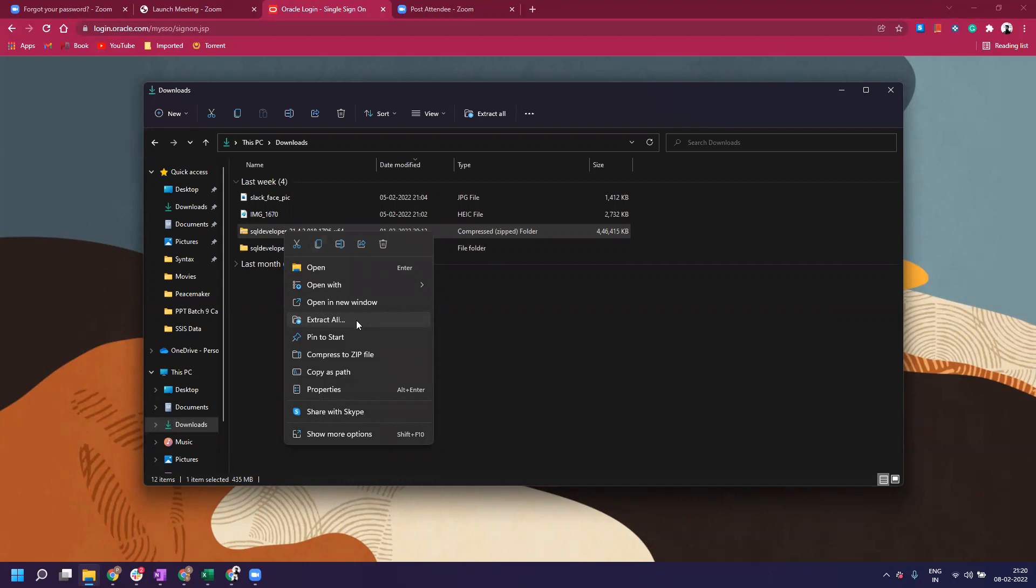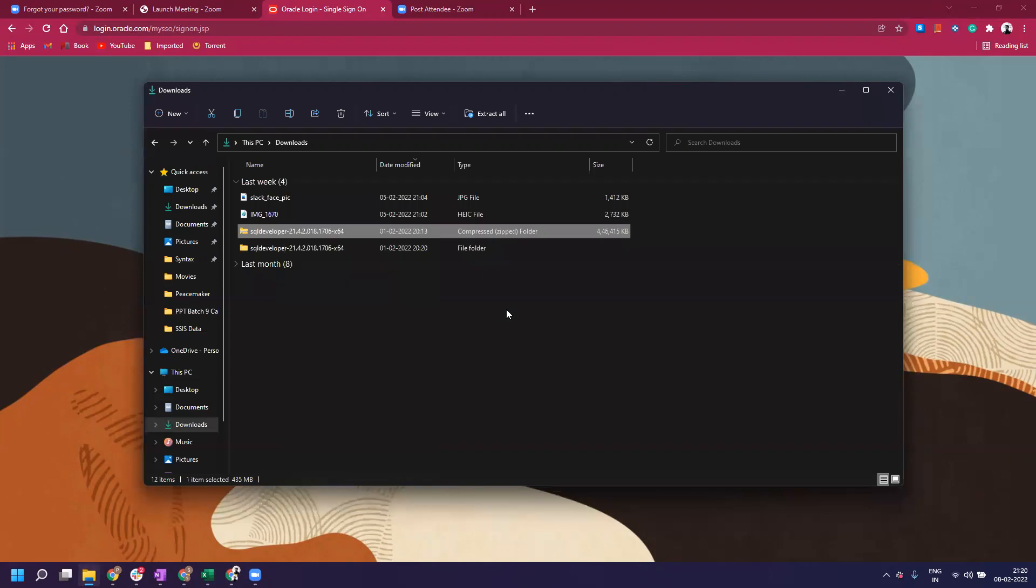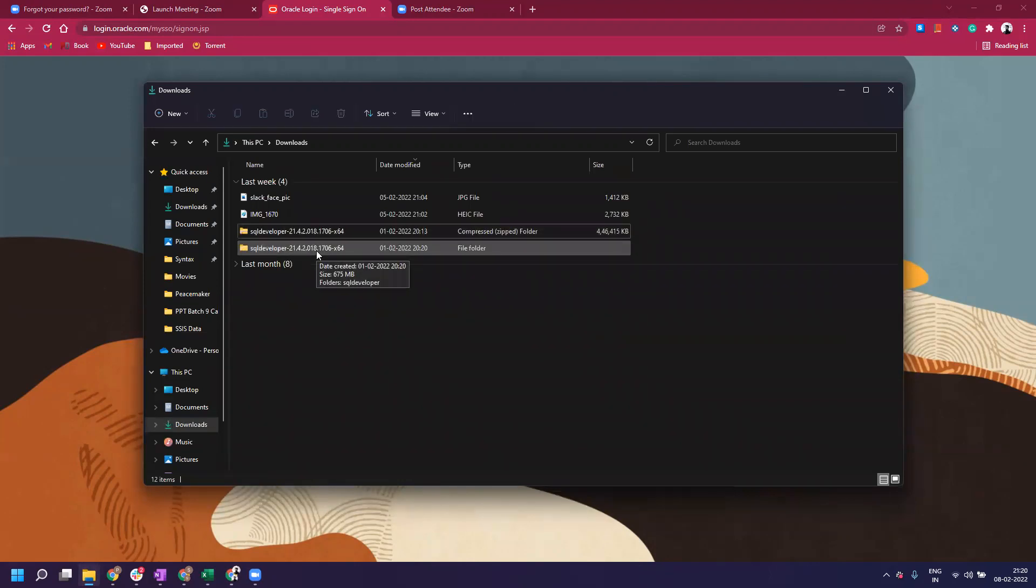If you're using a previous version of Windows, you might see a different option like 'Open with 7-Zip' or any extraction-based software you have. Once you go to that, you can click on 'Extract Here' or 'Extract All' - whatever option you're seeing. This takes a little bit of time since it carries a lot of files.